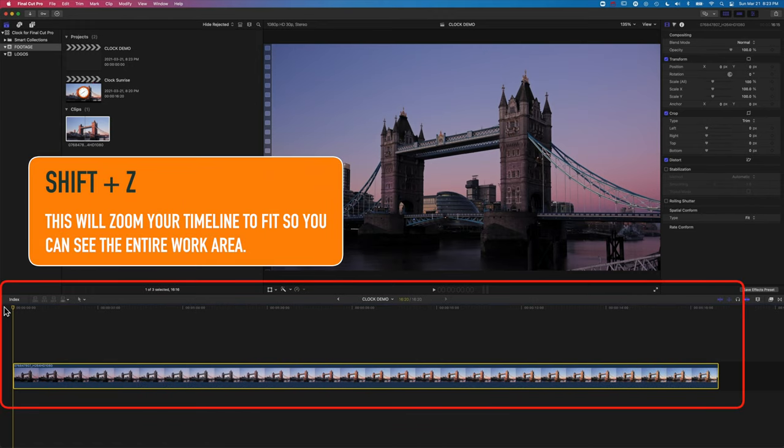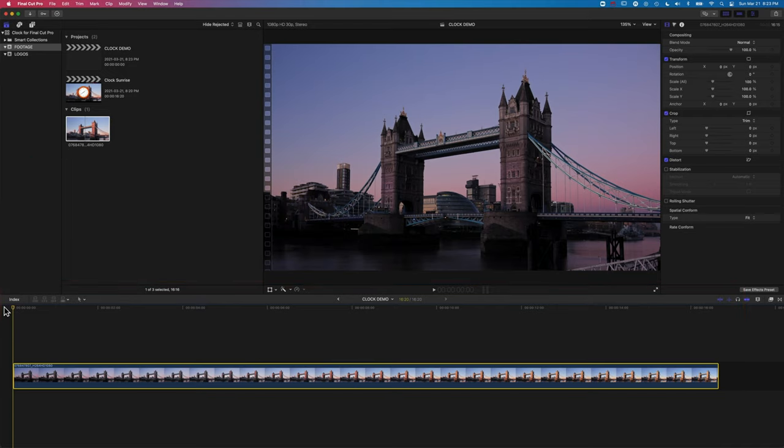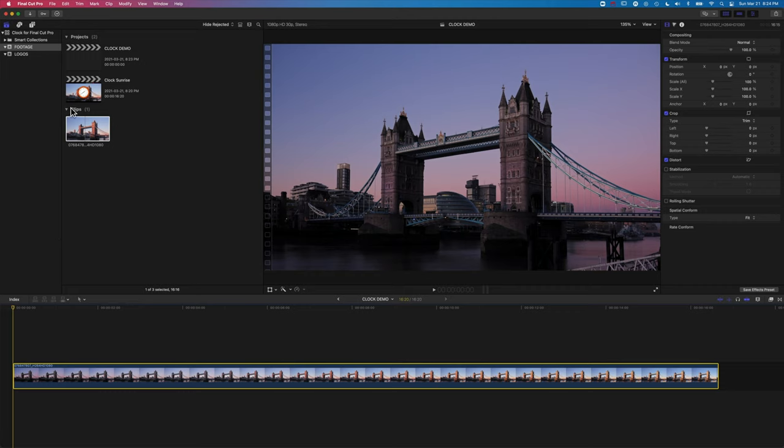Now this is 16 seconds long, and we're going to basically make our clock run for about two hours within that 16 seconds. So we'll see how we can edit and modify the settings of the clock to fill that time.